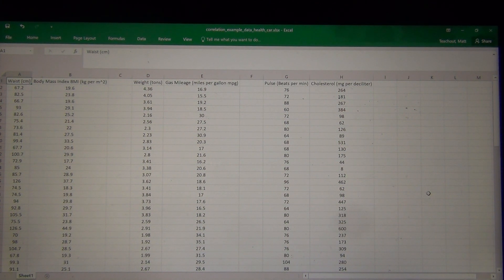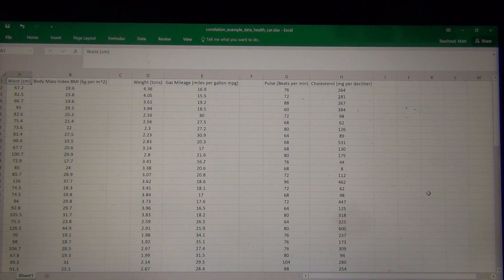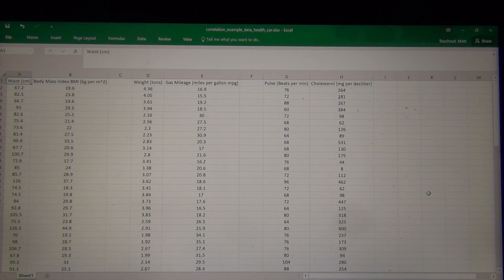Hi, everyone. This is Intro Stats with Matt 2 Show, and today we're looking at using statistics software to calculate statistics related to correlation and regression analysis.